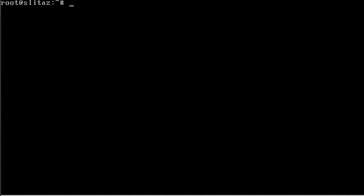I am currently booted into a live CD of Slitaz, the base text mode, and we're going to look at creating your own dialog box, which is very simple to do with a program called Dialog.